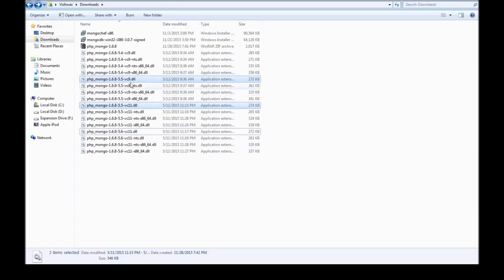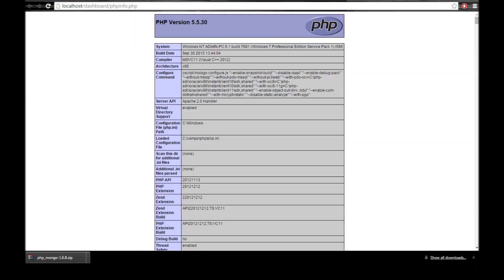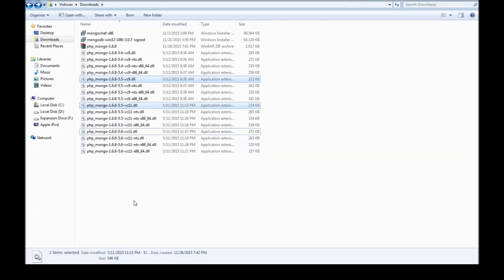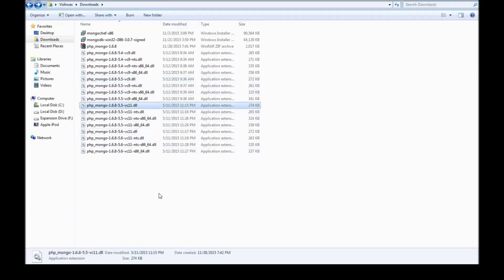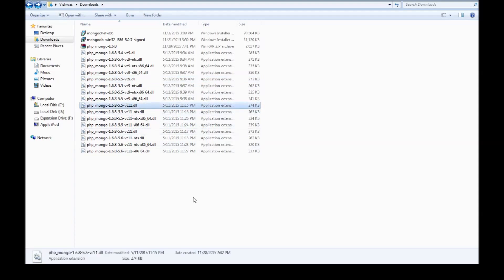And finally, we have vc9 and vc11. So that's the Visual Studio compiler, I believe. So if you see here, compiler, msvc11. So I'm going to be ignoring vc9 and vc11 is the DLL that we want.